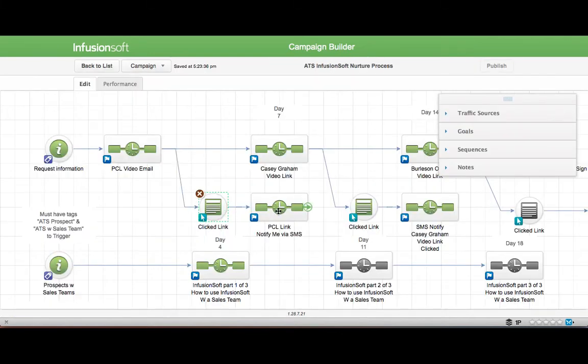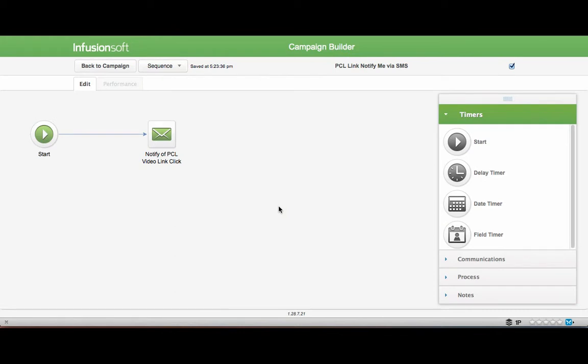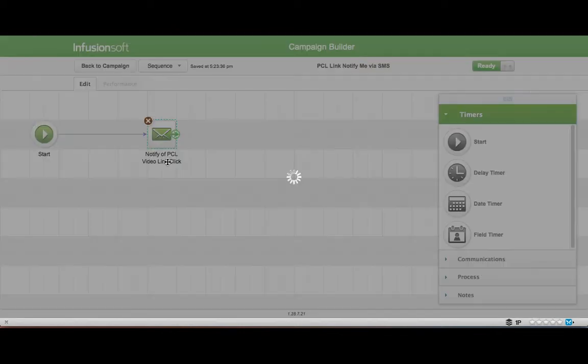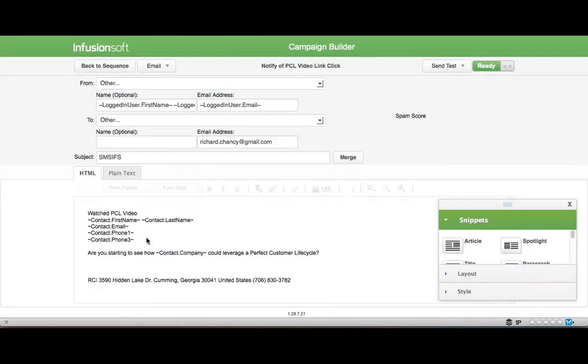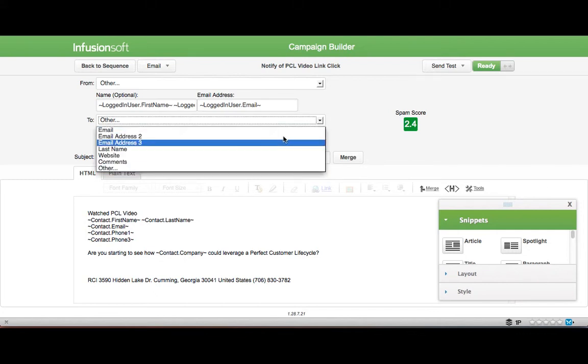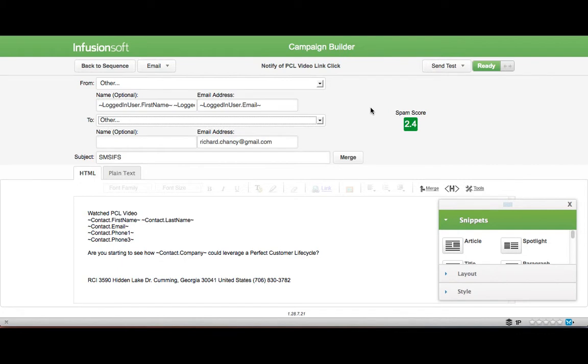This is the perfect customer lifecycle video in Infusionsoft. If they click that link, what happens after that is it notifies me. It sends an email and here's what I did. I had it send me an email. So this will default to email. And I went down to other and I put in my email address. And now you want to make sure it's a Gmail address.